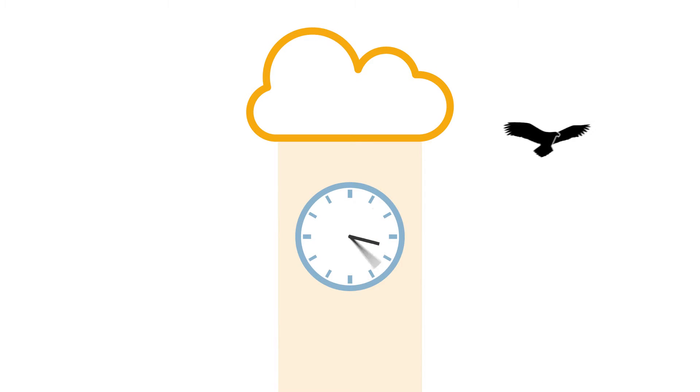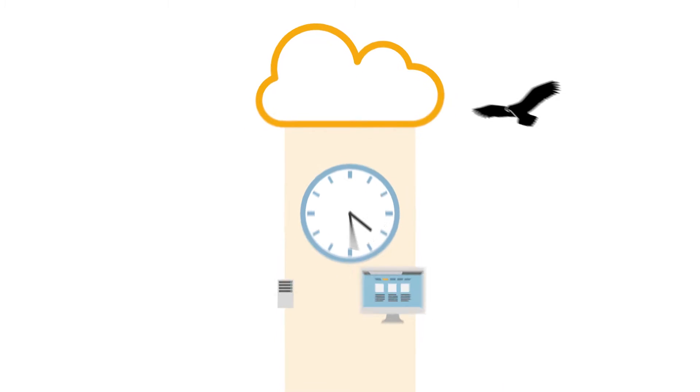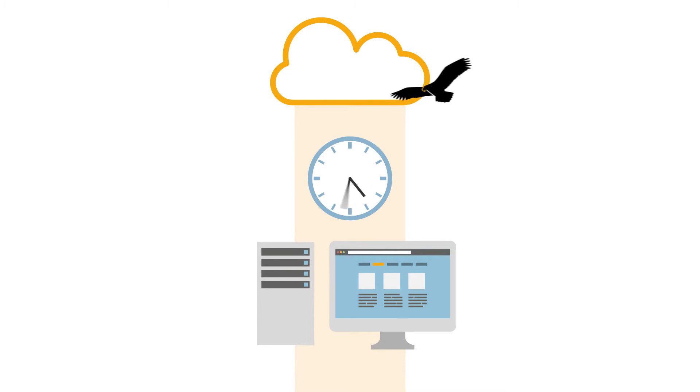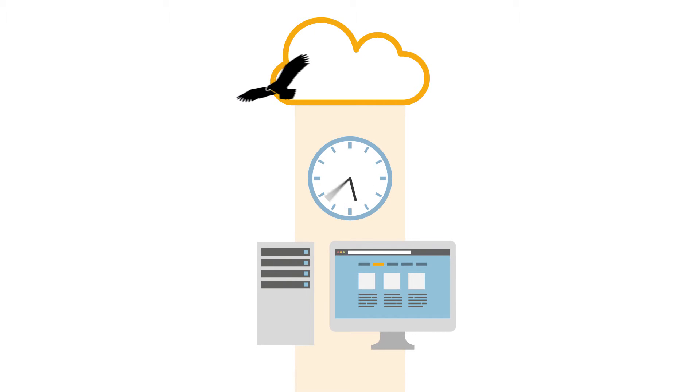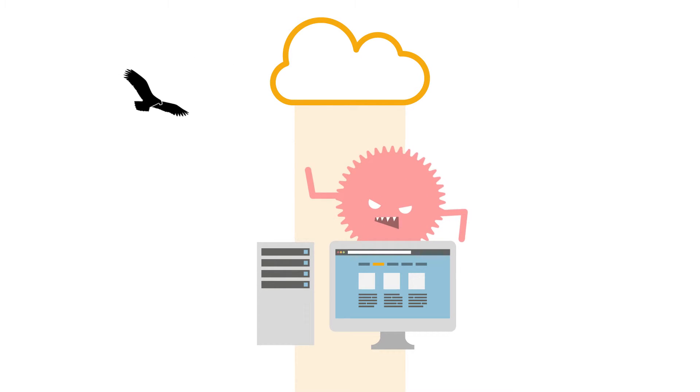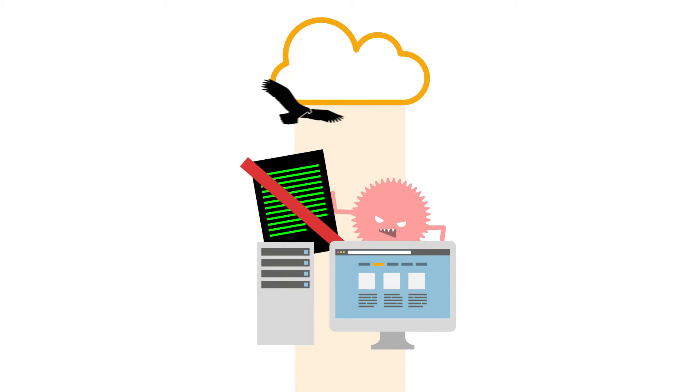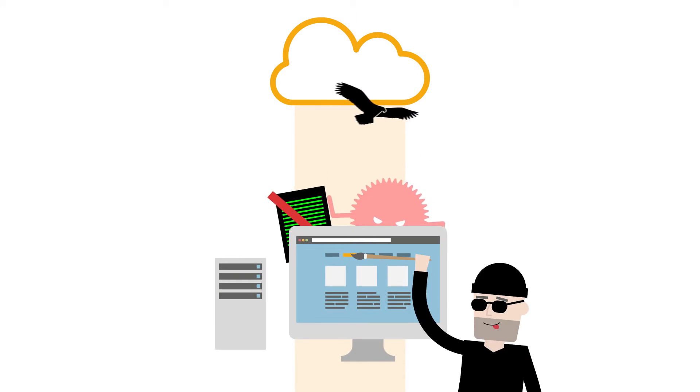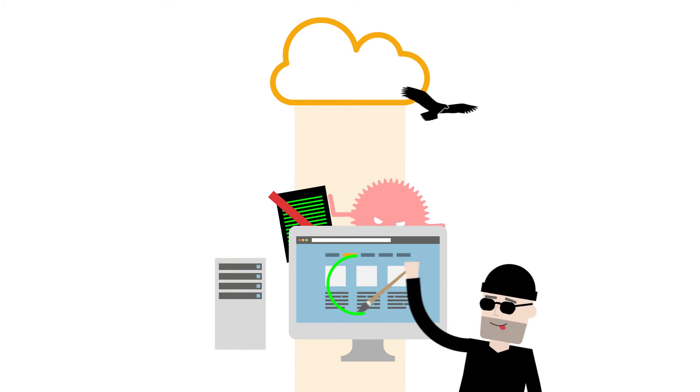Nimbusec is a cloud service which monitors and controls your web space 24/7. It constantly checks for malware, blacklisting, and uniquely for defacement.